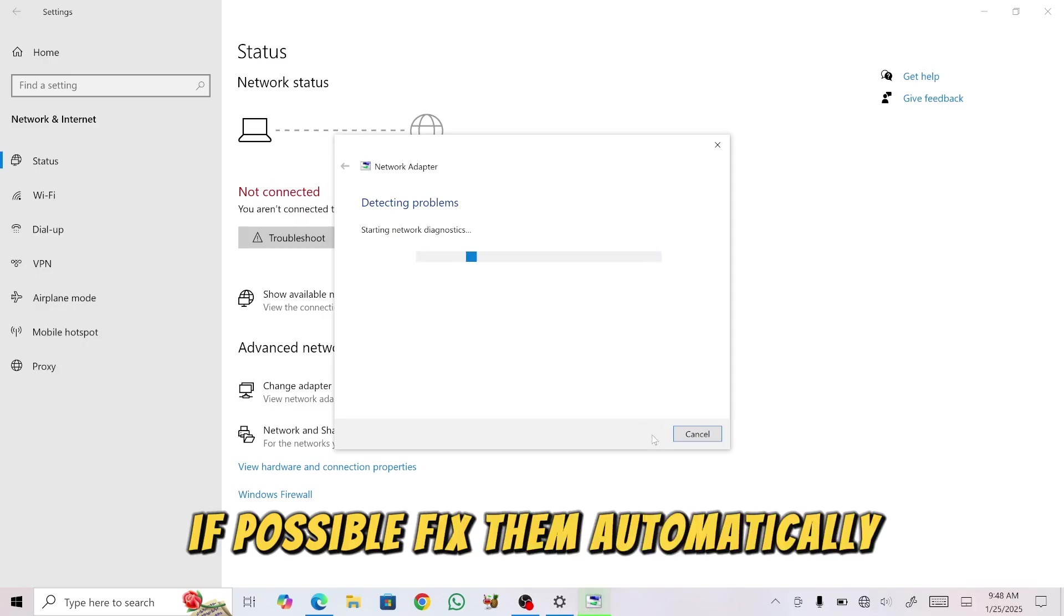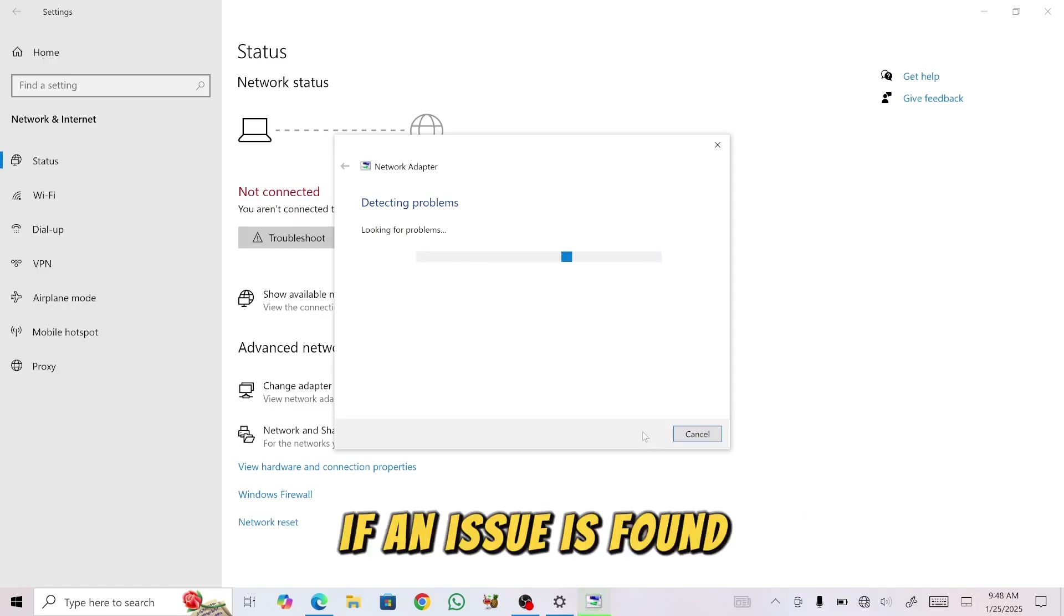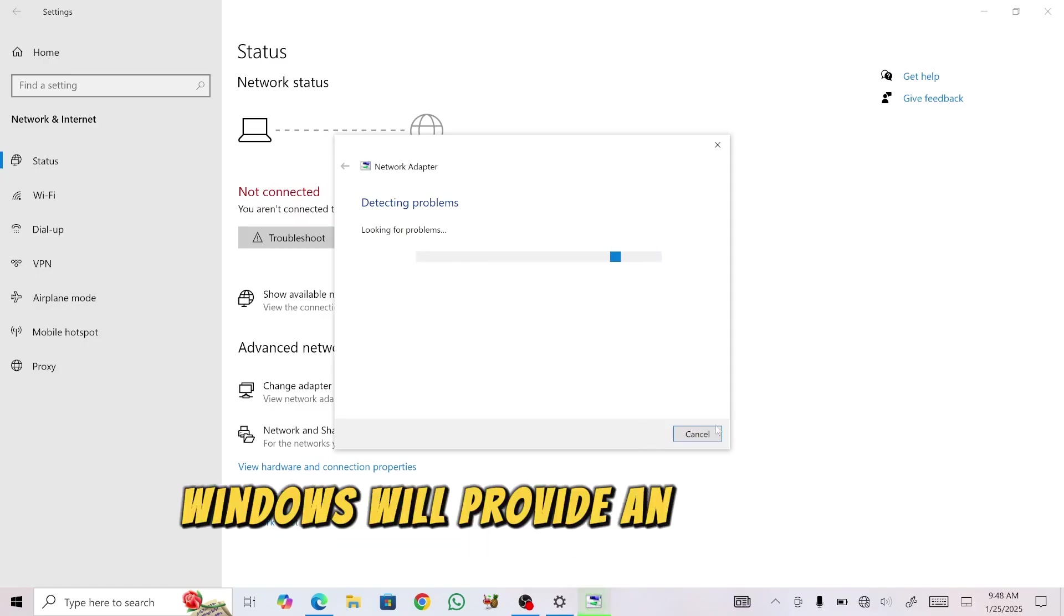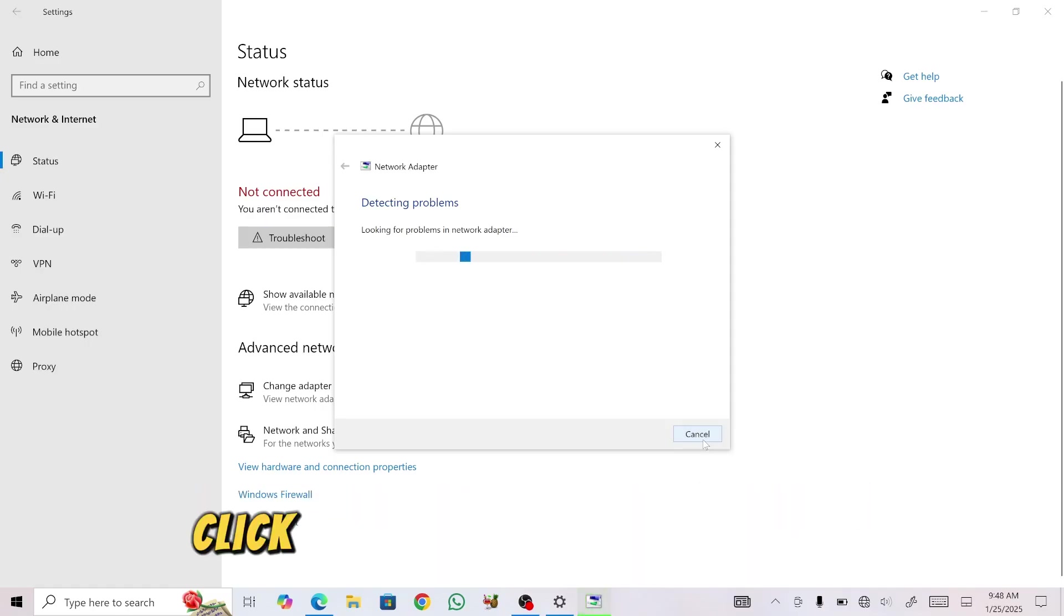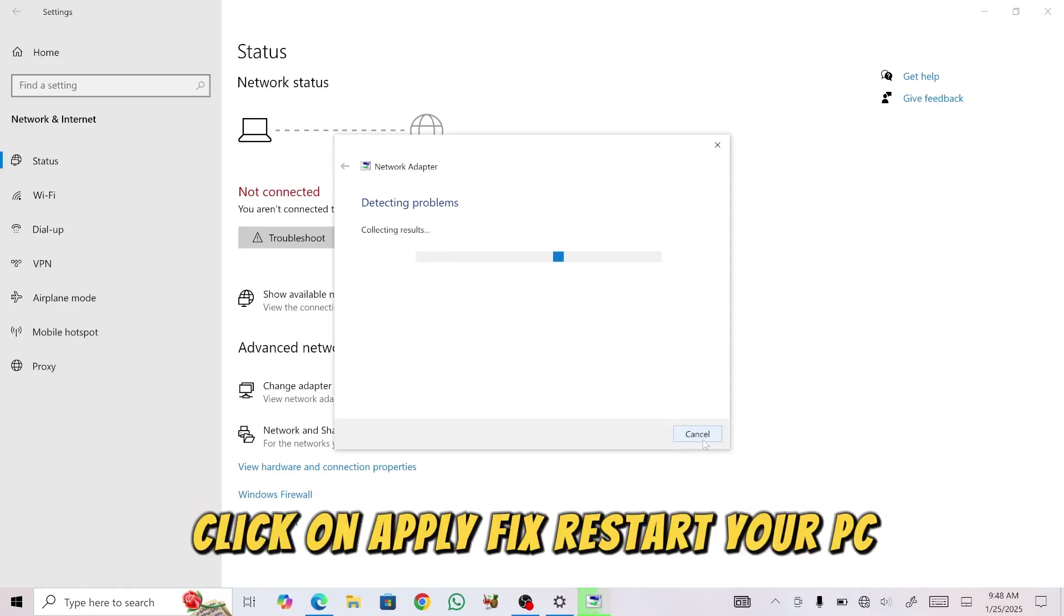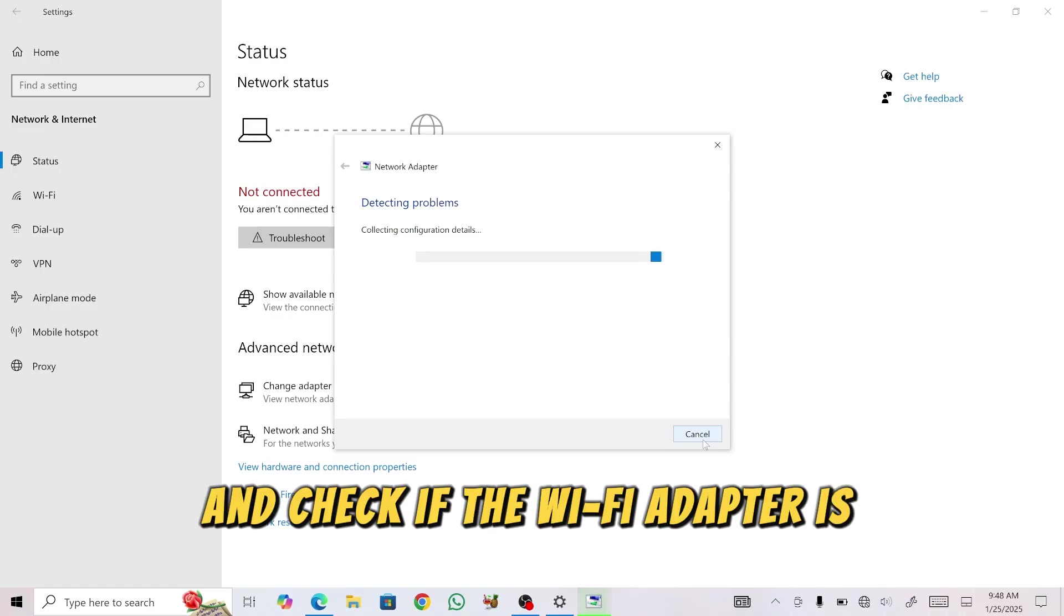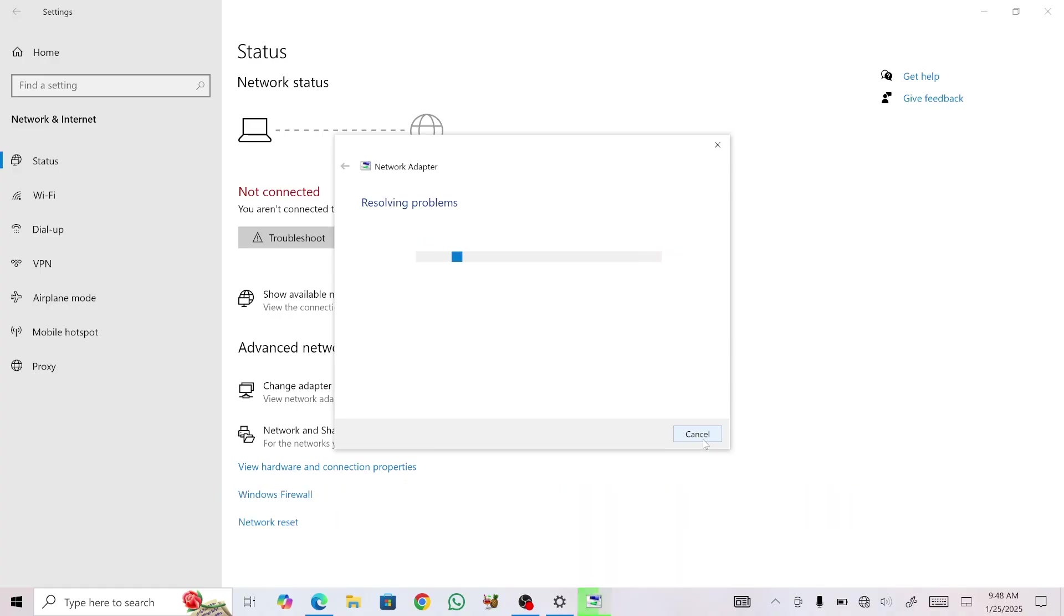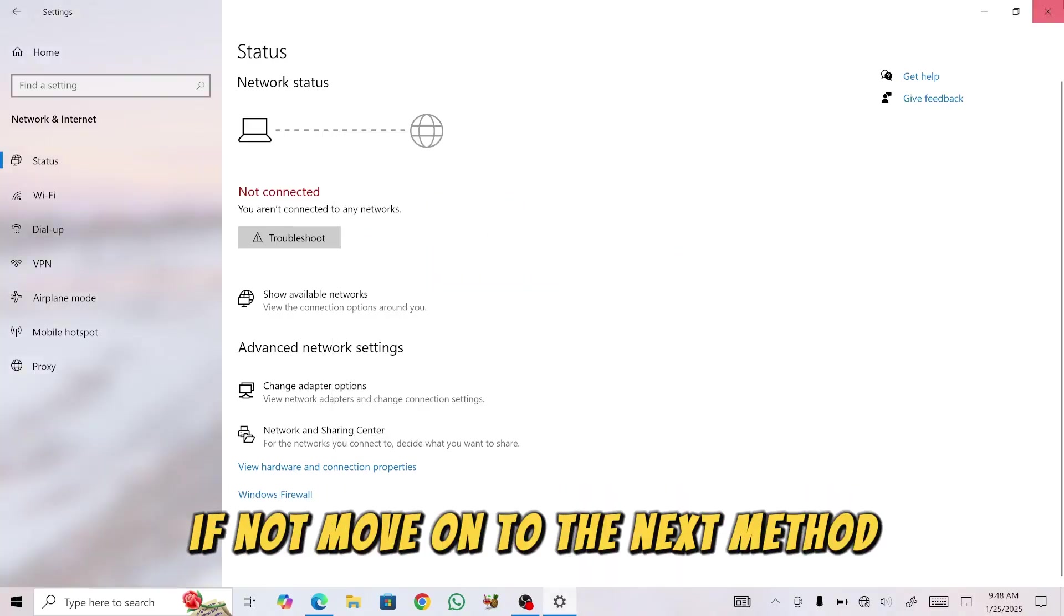If an issue is found, Windows will provide an option to apply the fix. Click on Apply Fix, restart your PC, and check if the Wi-Fi adapter is now visible. If not, move on to the next method.